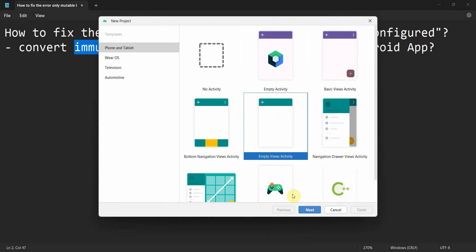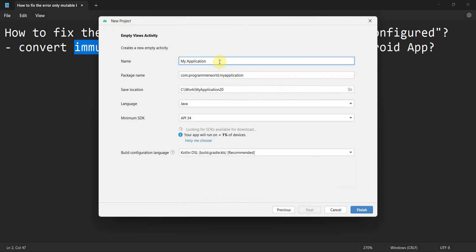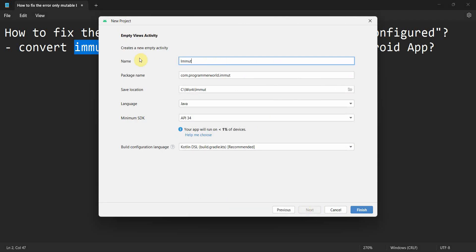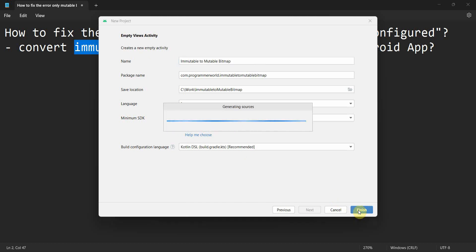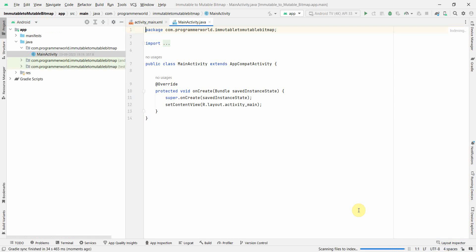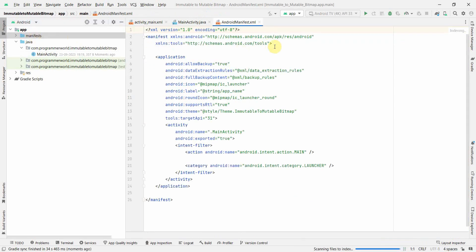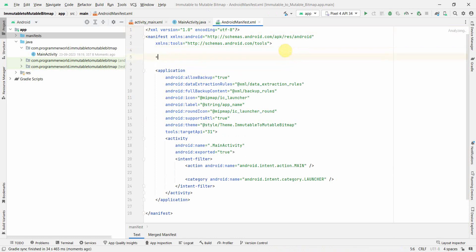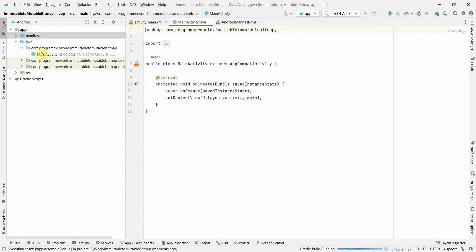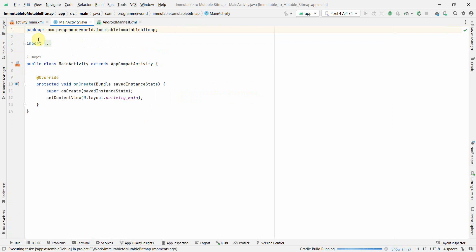Let me start. I'll create a very simple layout — 'immutable to mutable bitmap' — click finish and wait for the environment to load. Once the environment is loaded, first and foremost I'll go to the manifest file and define internet access permission, because we'll be accessing a URL over the internet. I'll also start my emulator in parallel so it can load.